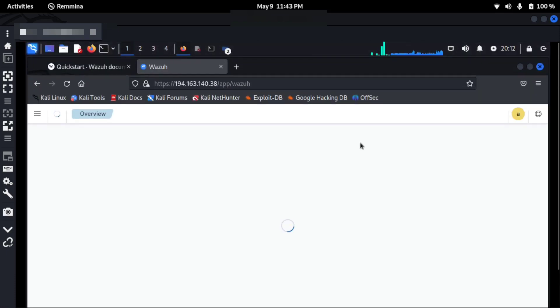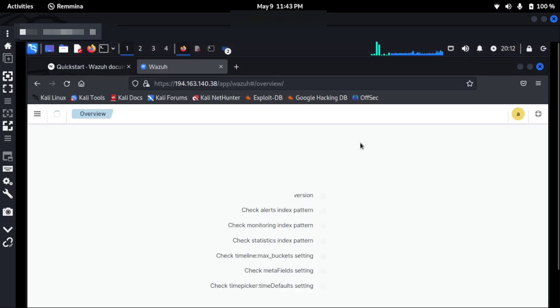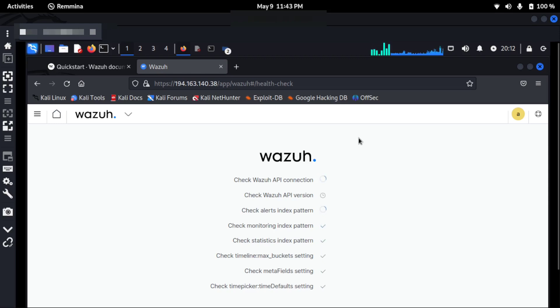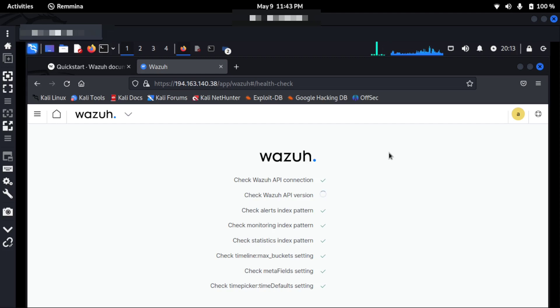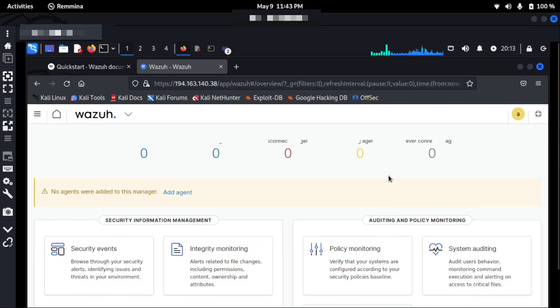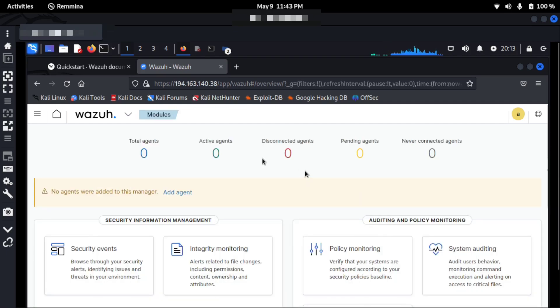So I'm almost logged in, and you can see this is the Wazuh dashboard. It's like doing a health check. I've done the fresh installation and I've logged in for the first time. You can see it's automatically doing the health check. Now I'm presented with this screen. I don't have any agents, but I can add agents and then monitor using this dashboard.